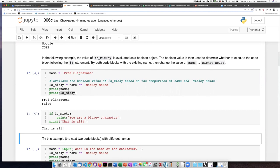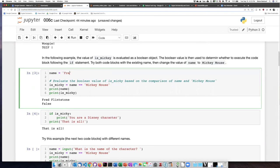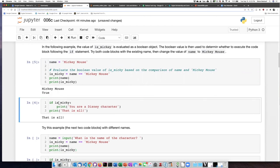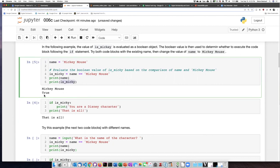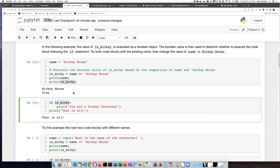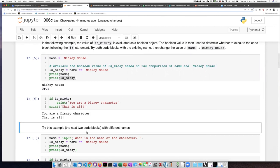If we change this to Mickey Mouse and run the code, Mickey Mouse is equal to Mickey Mouse, so is_mickey evaluates to true. When we run the test — is is_mickey true or not — it evaluates as true and prints 'You are a Disney character.' So that worked.